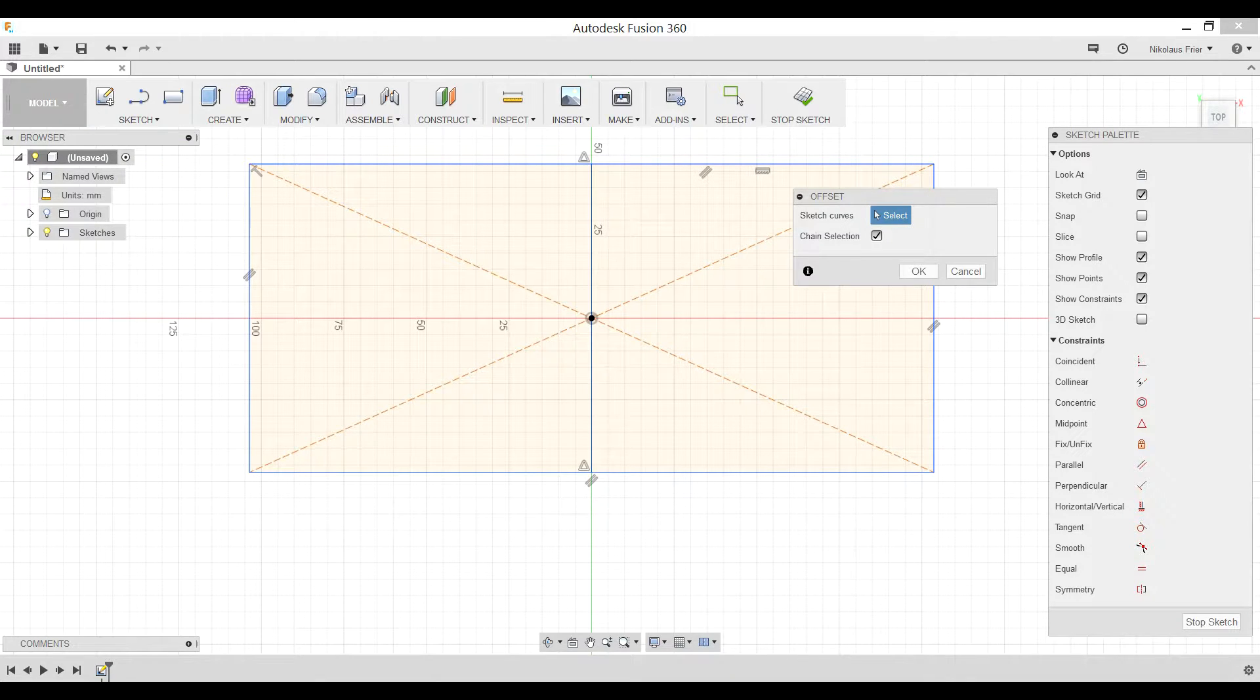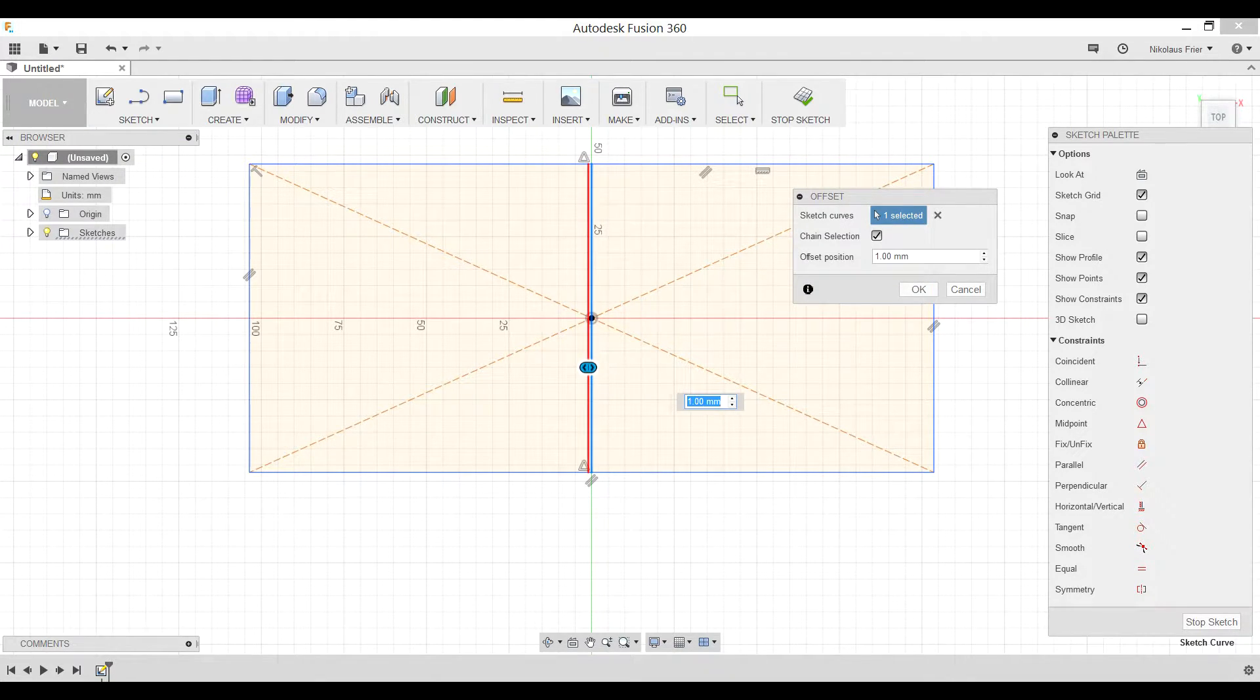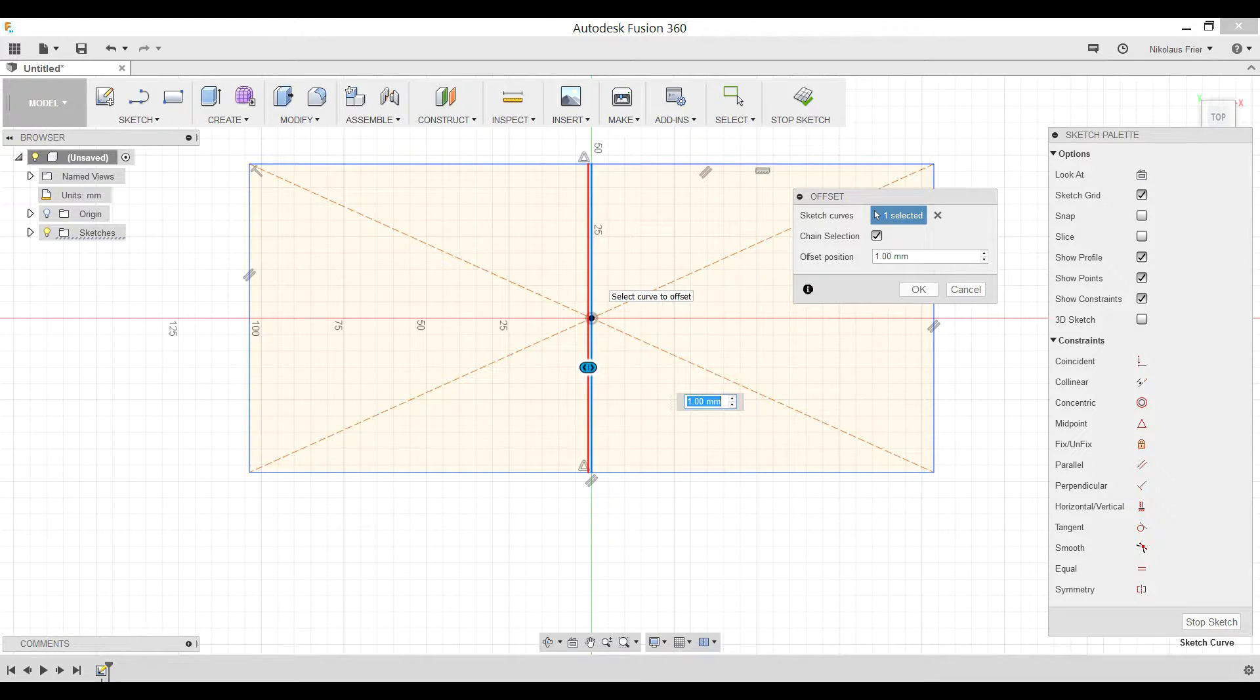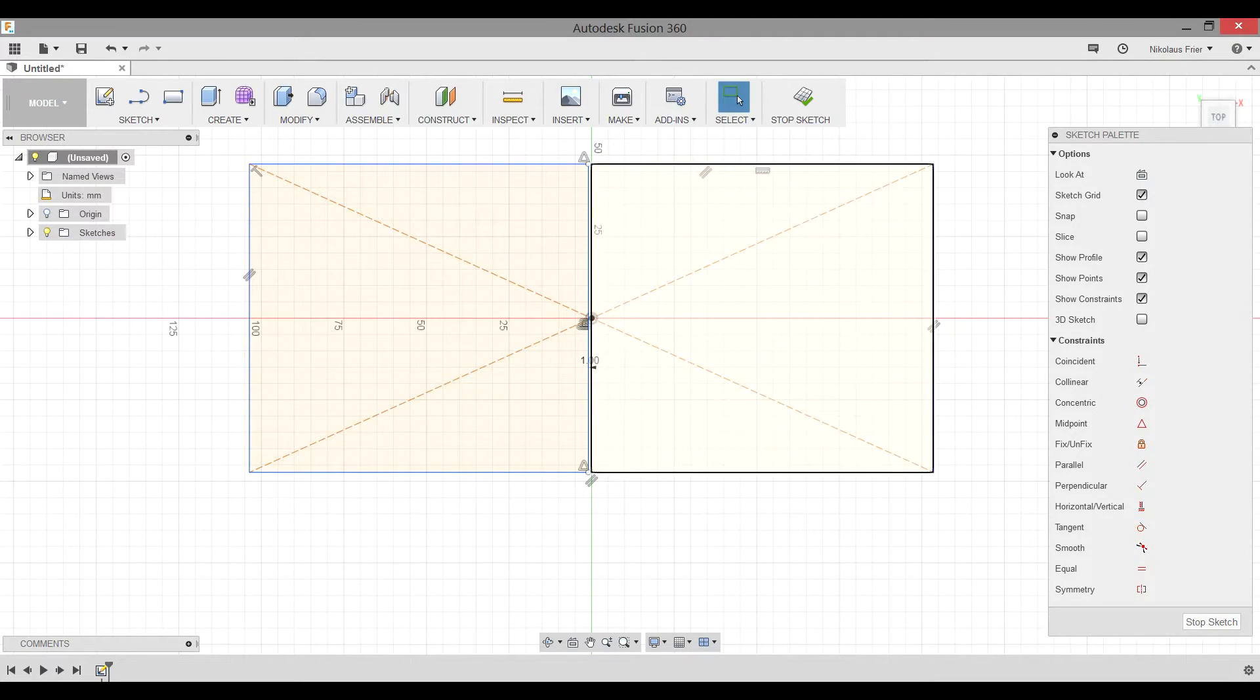You're going to select the line you just created and based off of what you can see you want a very small gap in that line. So right now one millimeter is working for me so I'm going to do that.